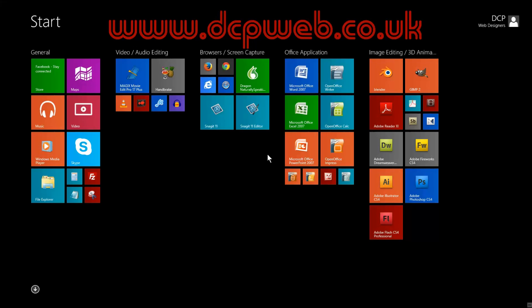Hi, welcome to this DCP web tutorial. In today's tutorial I want to show you how to boot your Windows 8.1 into desktop mode.